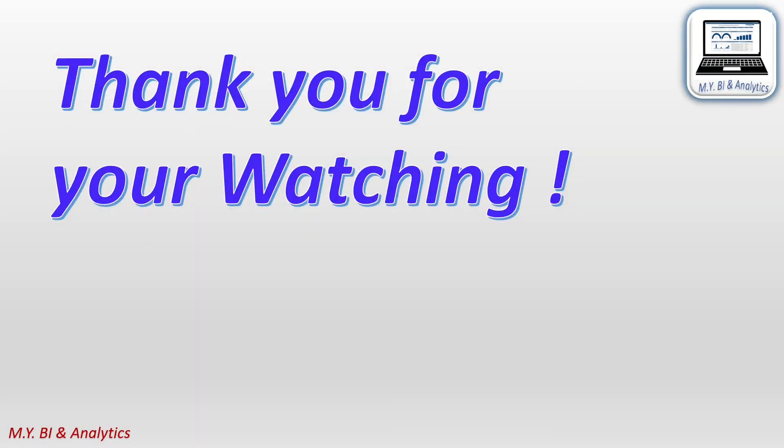Hope this video brings some help for you. If you like the video, please press the subscribe button. Thanks for your watching and see you in next video.